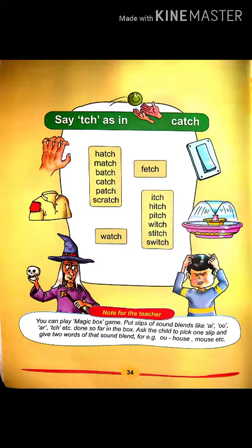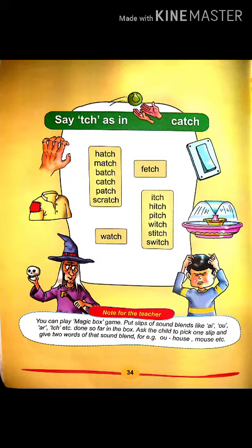H-I-T-C-H: Hitch. P-I-T-C-H: Pitch. W-I-T-C-H: Witch. S-T-I-T-C-H: Stitch. S-W-I-T-C-H: Switch. Now let's review: Catch, Patch, Scratch, Fetch, Watch, Itch, Hitch, Pitch, Stitch, Switch.